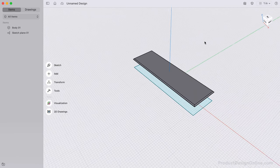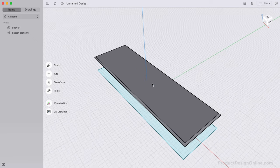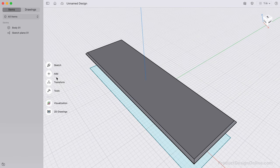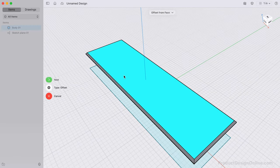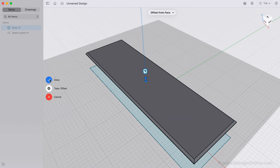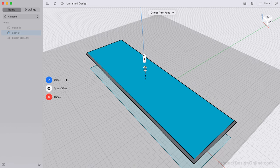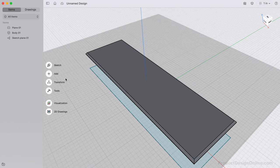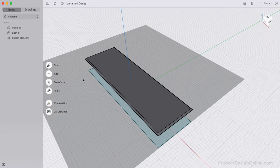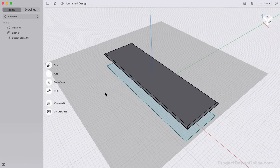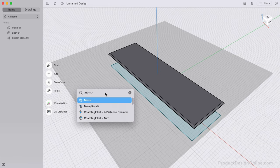We can now create an offset construction plane 2.75 inches away from the top of this board. This will allow us to quickly mirror the board to create the matching top board, with a total distance of 5.5 inches in between.